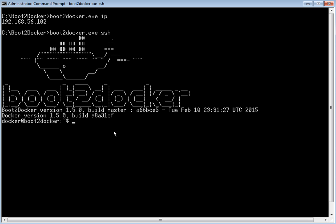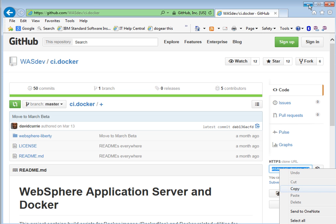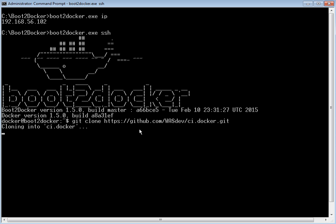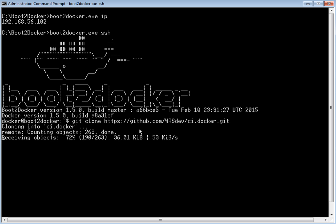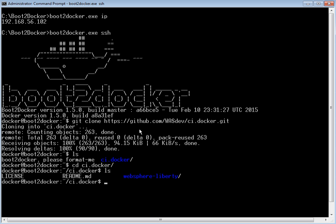We are going to build a Liberty base image using the Docker file provided in GitHub. So let's go to the GitHub repository. The repository URL for cloning is available — copy that URL and clone the repository using git clone, providing the URL. The repository has been successfully cloned. Let us enter into the repository folder.